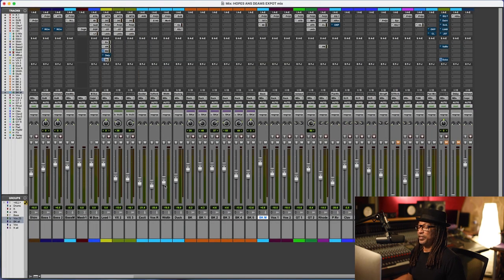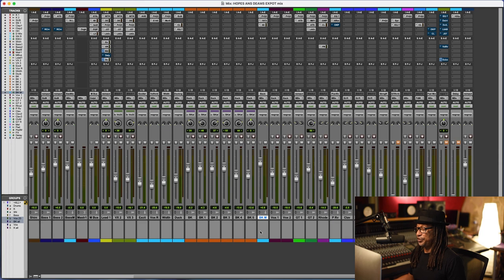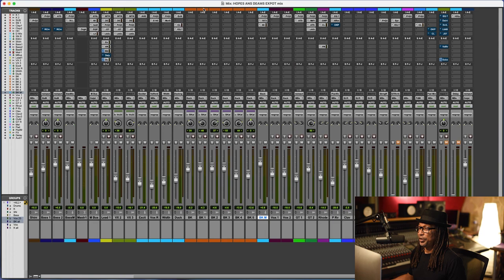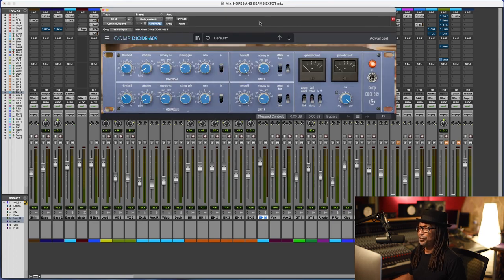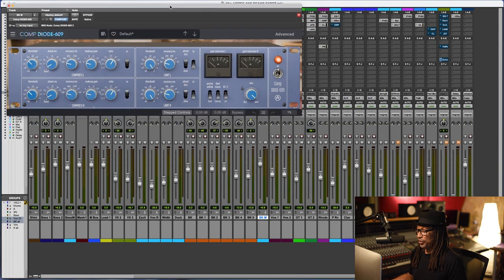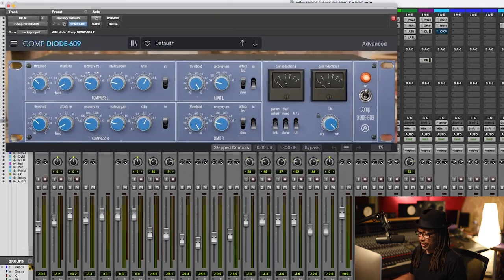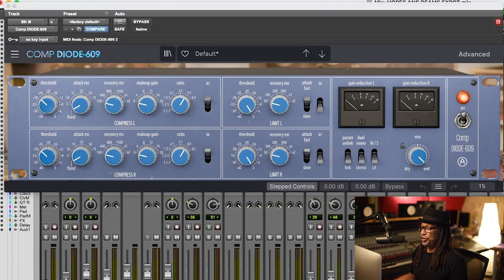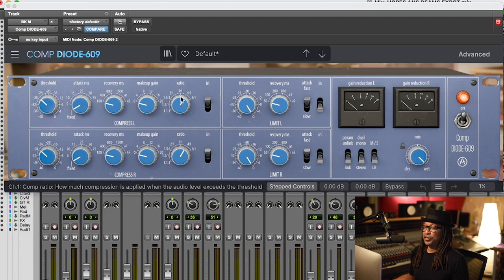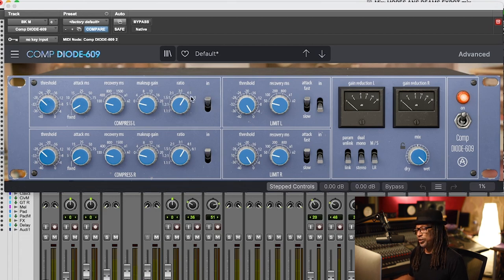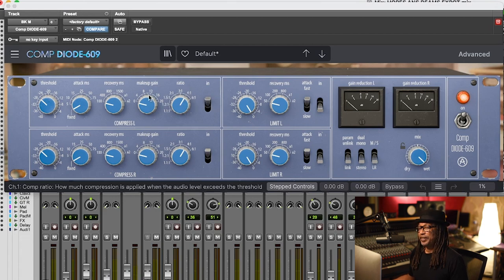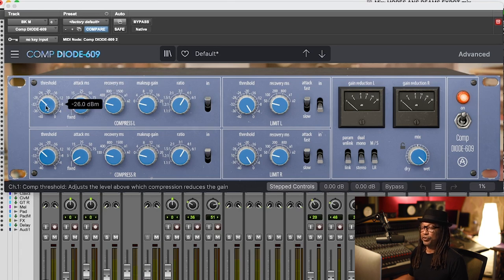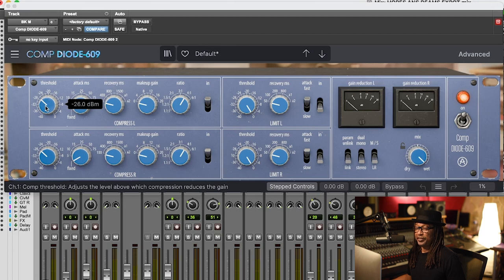Now one of my favorite things that I like to use the Neve compressor on, and that's something I can really make sure that I like this unit, is to put it on background vocals. Okay, so now the background vocals are a little bit different. The threshold has changed. The ratio is at 4:1, the recovery is the same, the attack is fixed the same, and the threshold is just a little bit different, at -26.